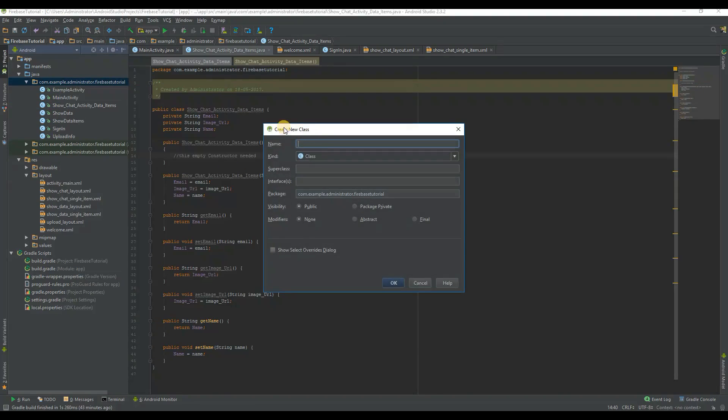Create the main Java file to populate the RecyclerView with data and show it on the chat users page.